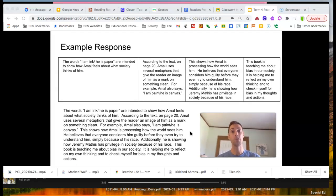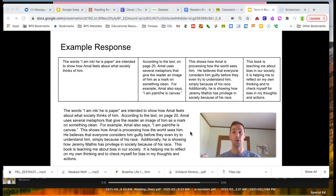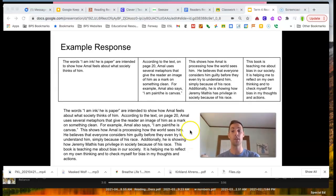When you go to turn in your reader's response, your submitted document should look more like what you see at the bottom of this slide.